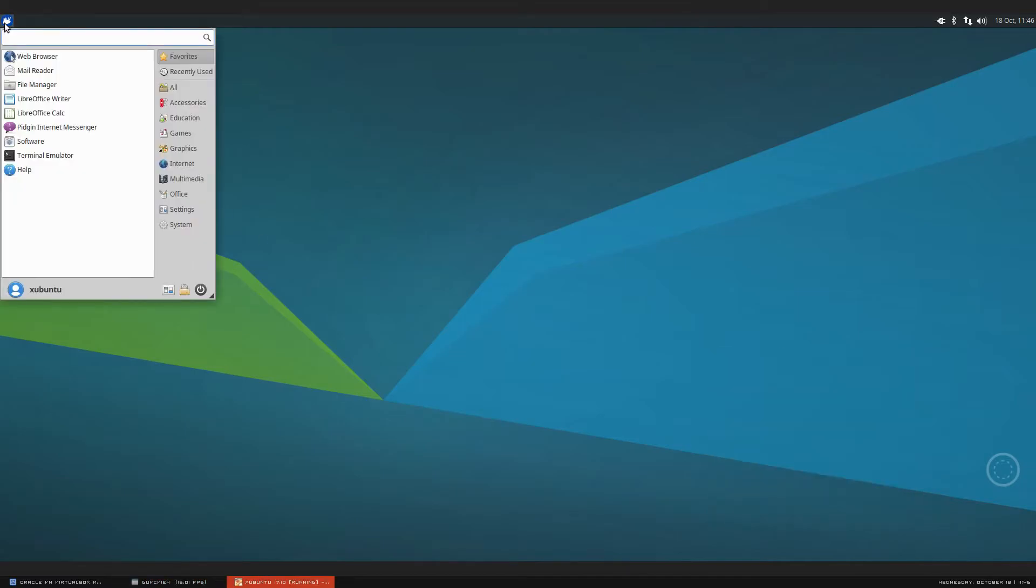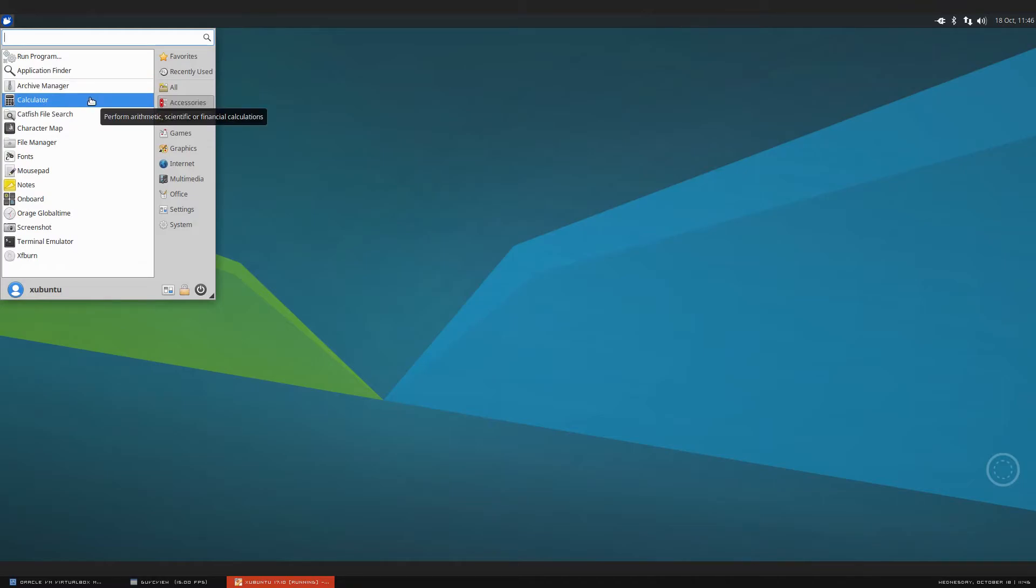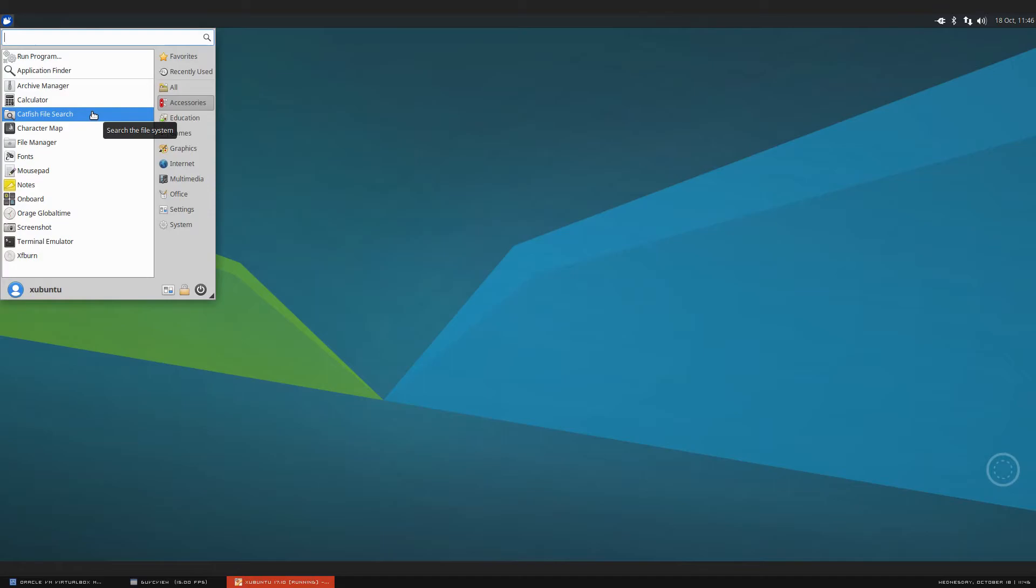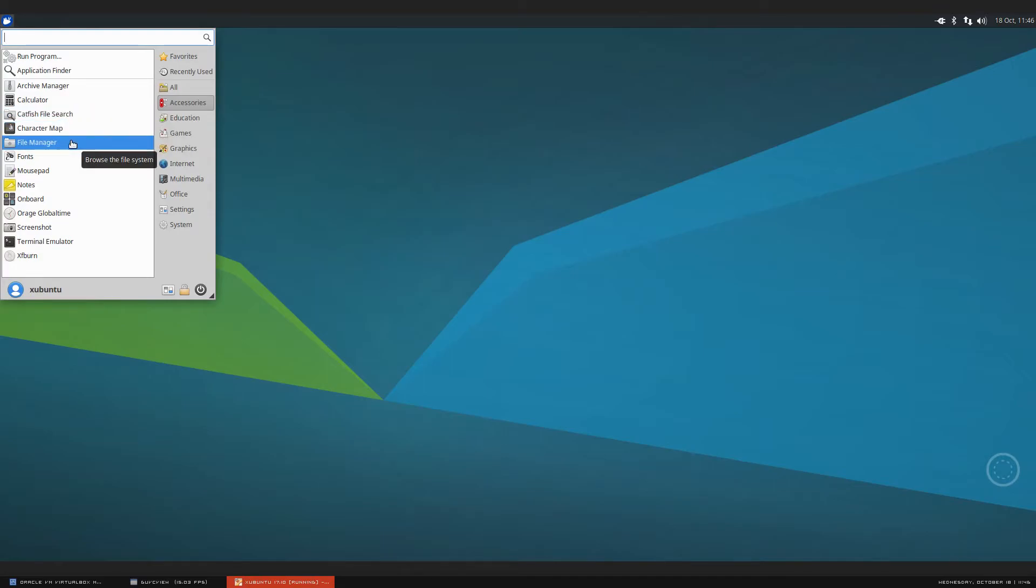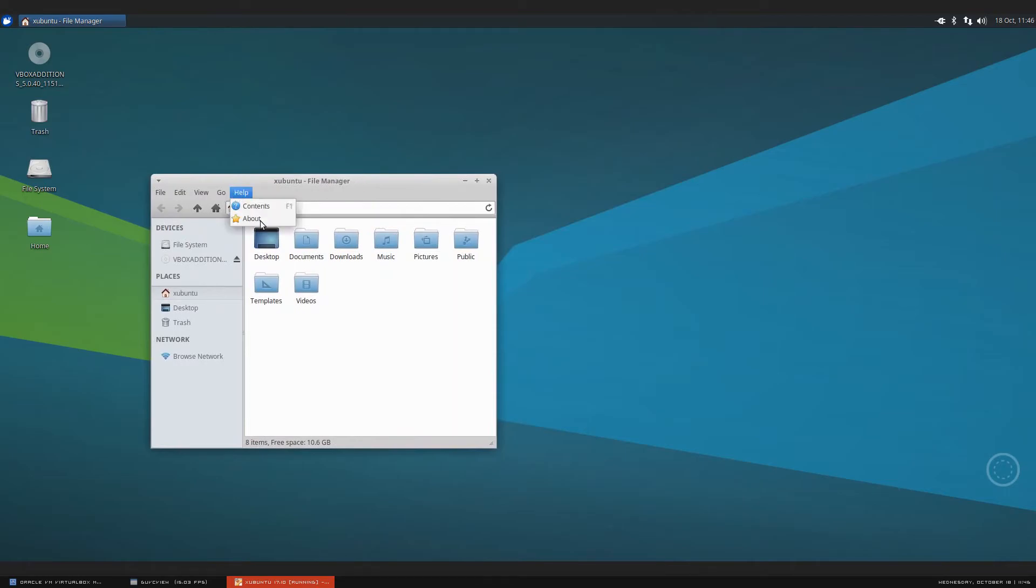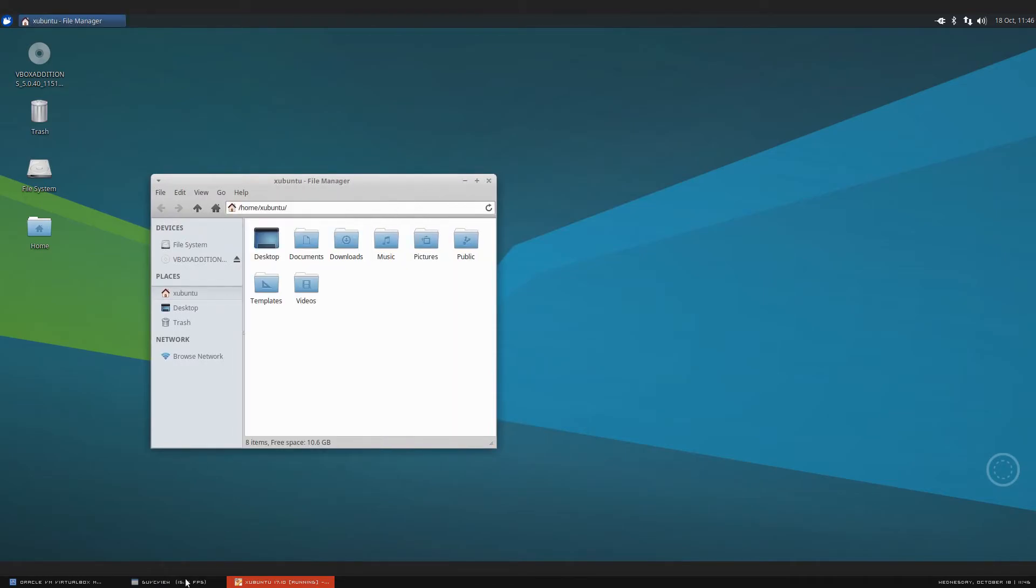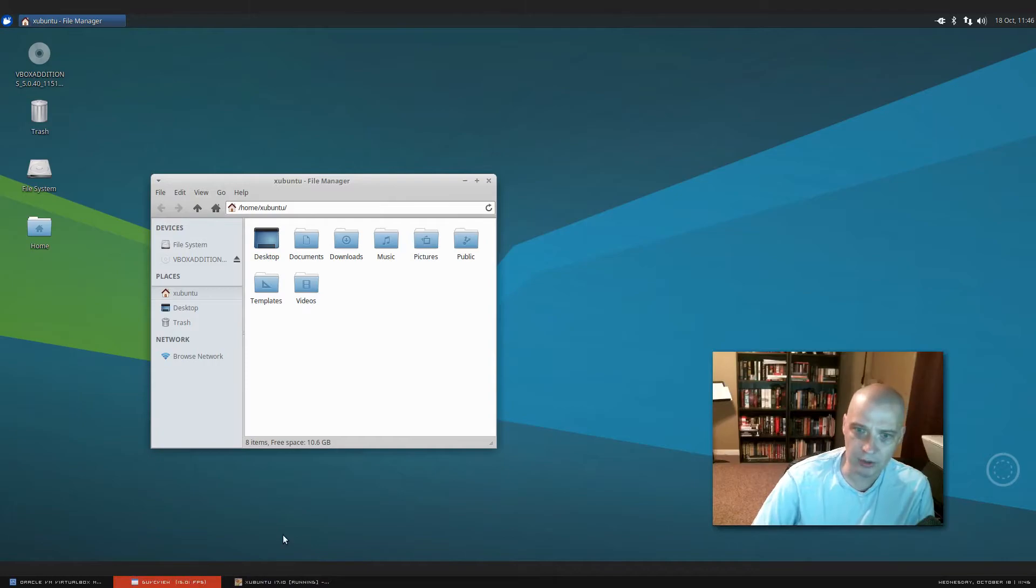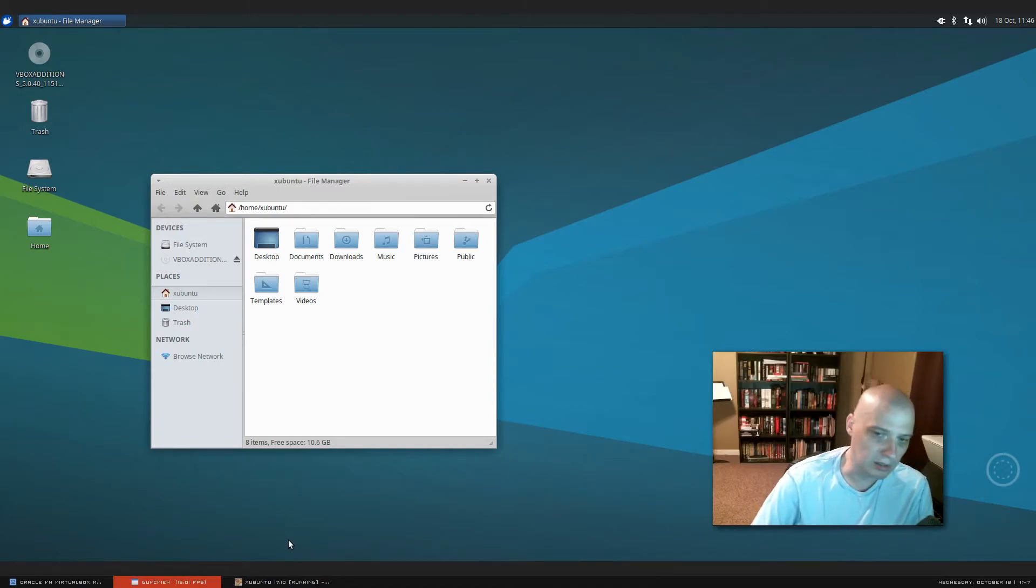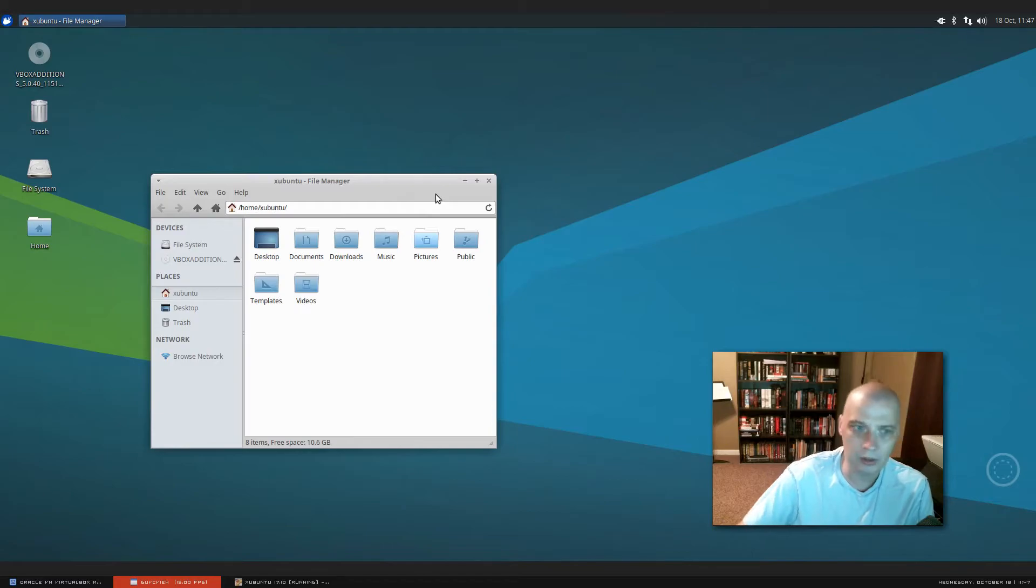So let's run through some of the pre-installed programs for Xubuntu 17.10. I'm going to click the menu at the top here. And we have these categories here. I'm going to go to accessories. Under accessories, we have our archive manager for zip and unzip. Our calculator. We have the catfish file search, which is a nice little file search program for XFCE. Our character map program. Our file manager. Now, the file manager for XFCE is Thunar. It's a lightweight file manager compared to something like Dolphin in KDE or Nautilus in Gnome. But Thunar is a fully functioning file manager. Has a lot of cool features. Really nice file manager. I really like Thunar.